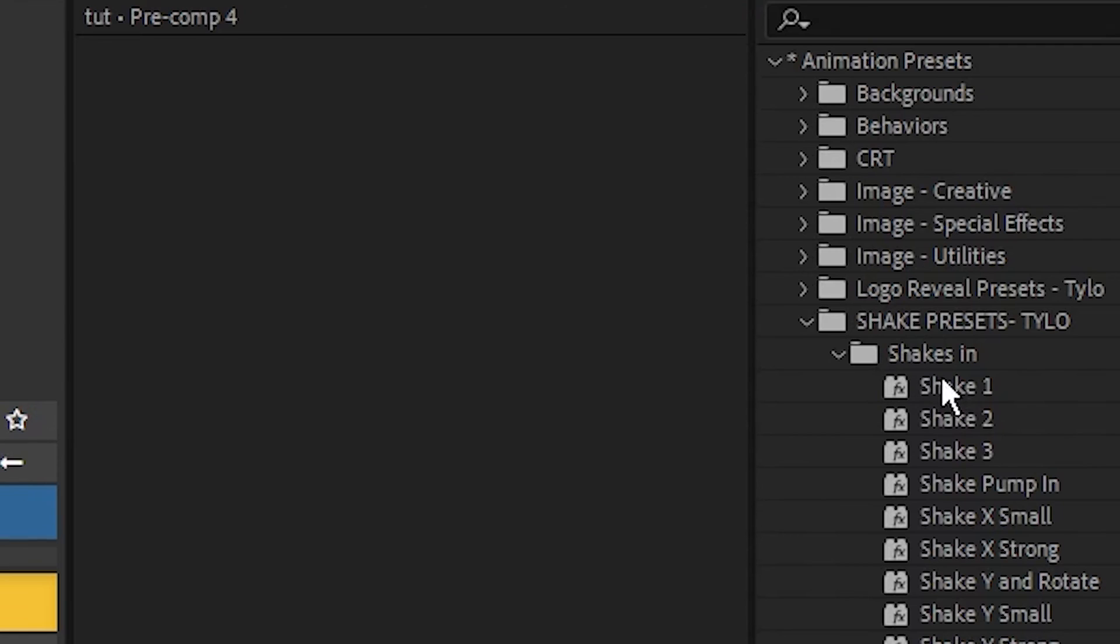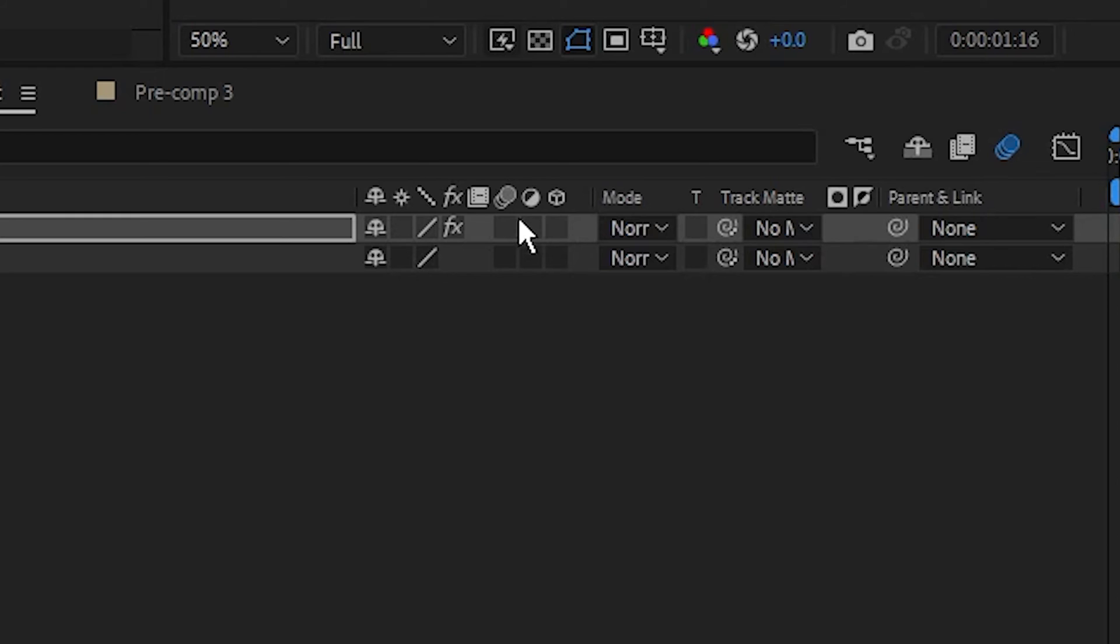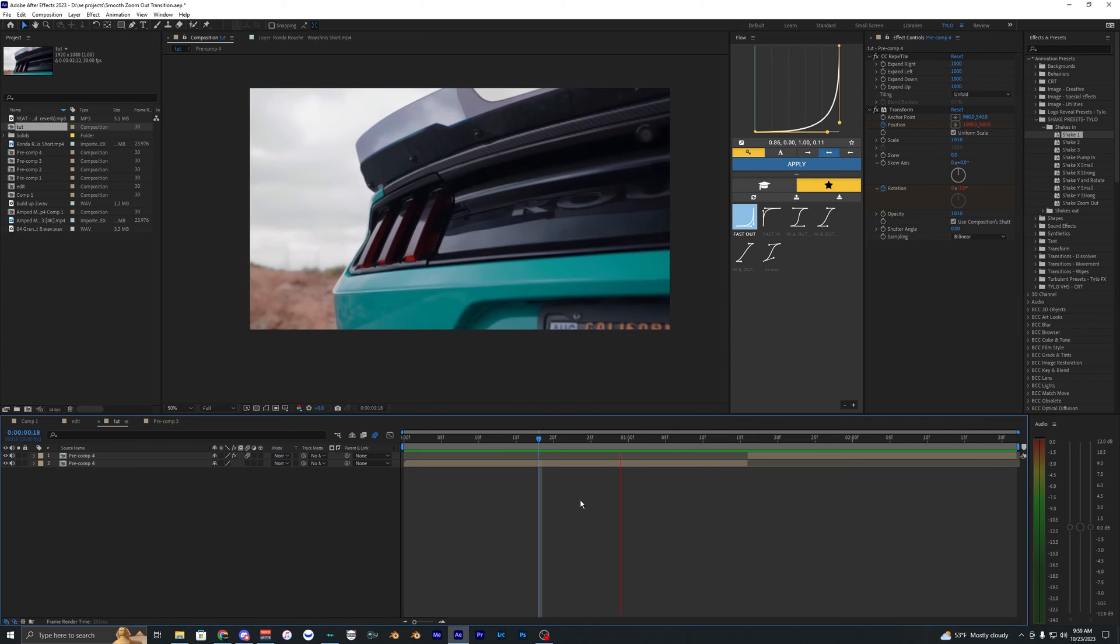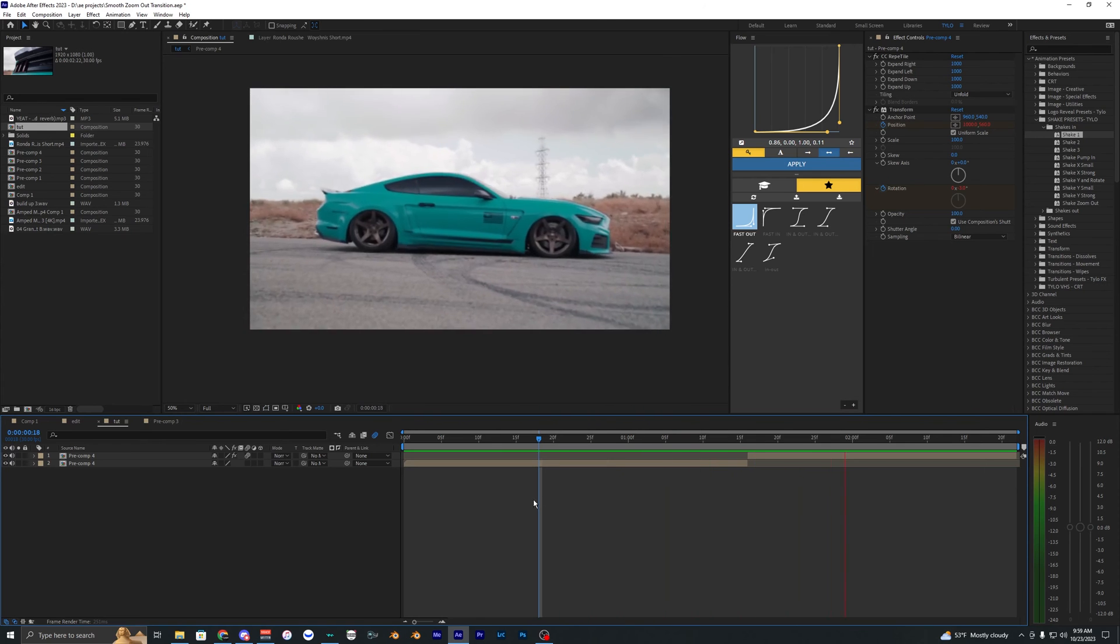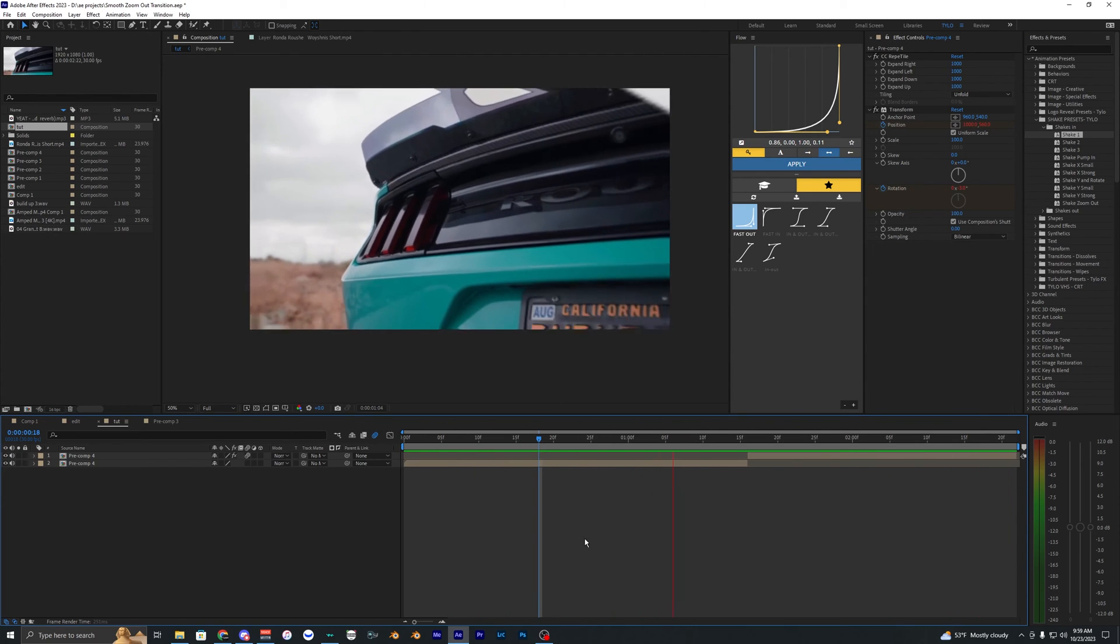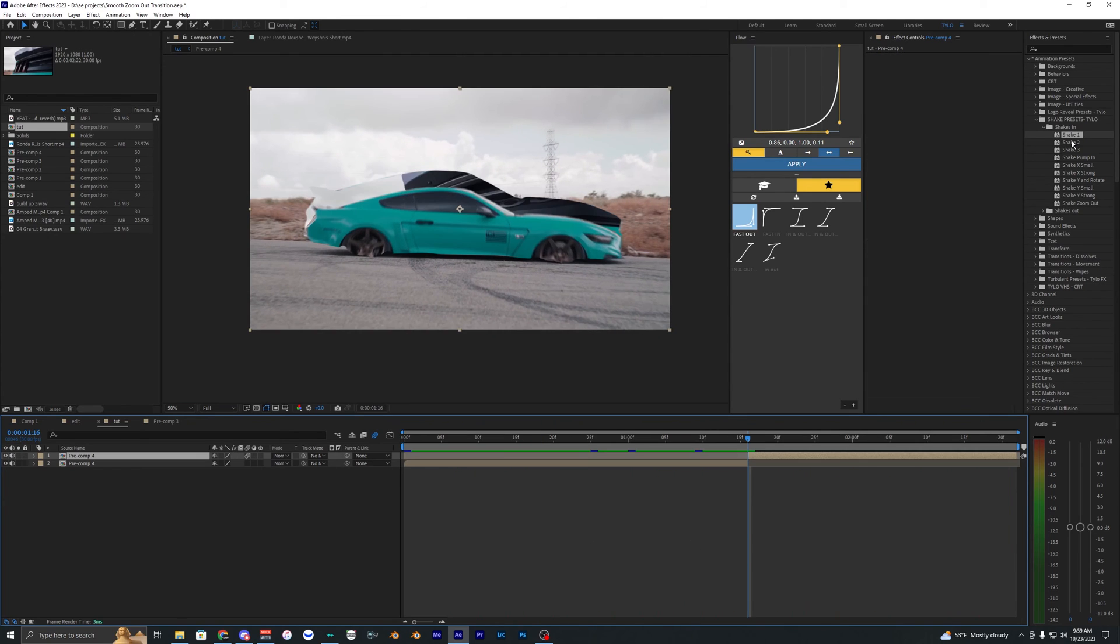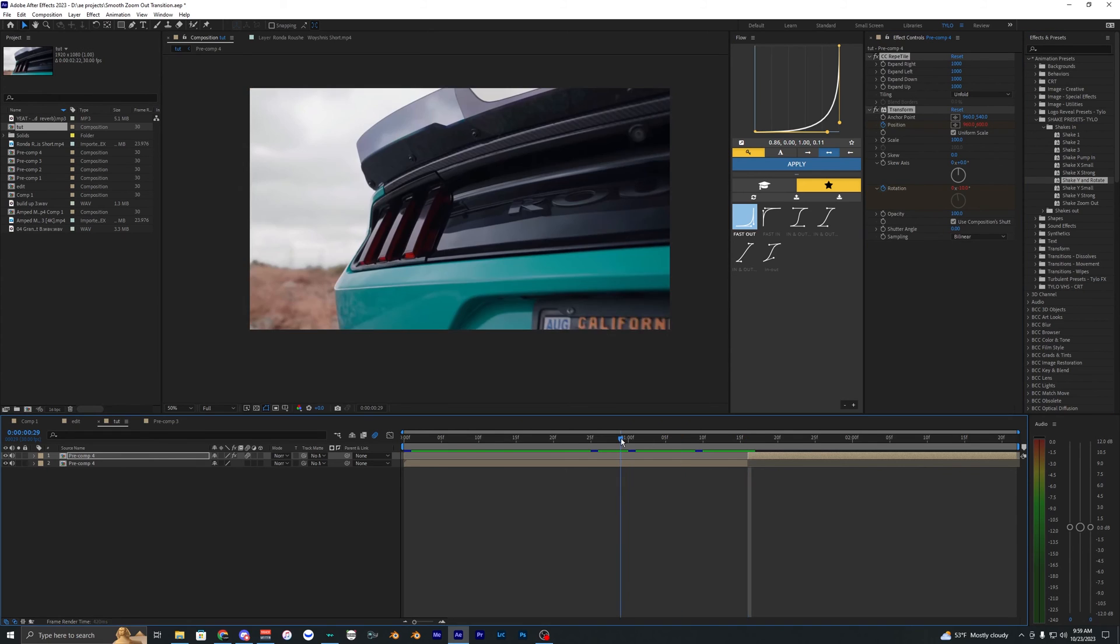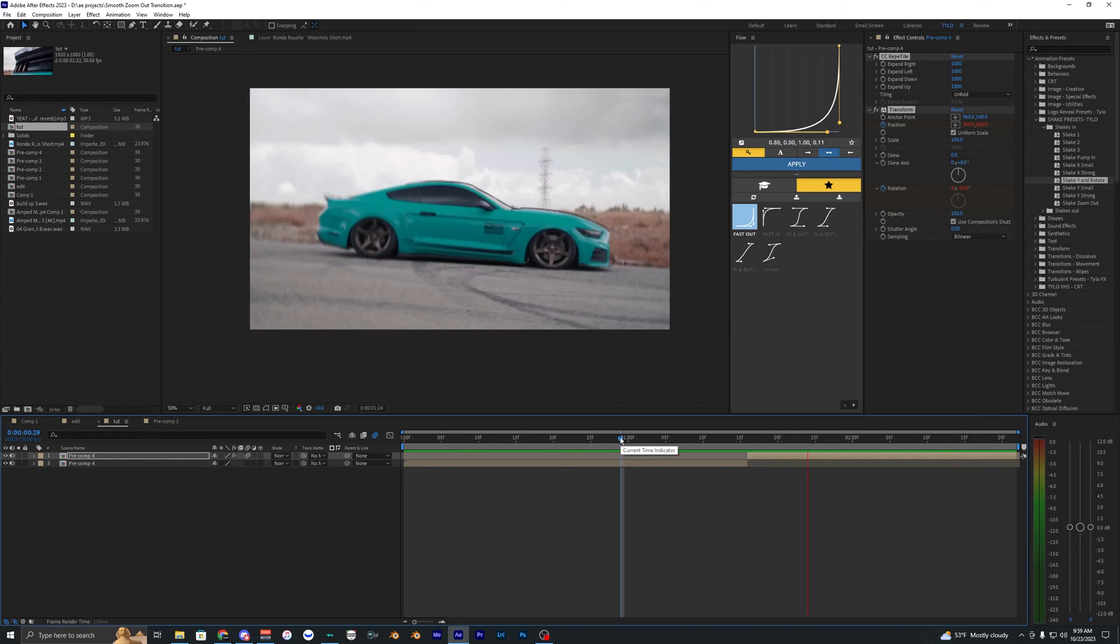So I'm just going to go in here and try this shake one. Also you want to make sure you have motion blur enabled. Now when we play this back you can see we have some shake when that car kind of rises from the bottom and you can go ahead and apply different shakes if you want. I kind of like the shake y and rotate here. Let's go ahead and try this.